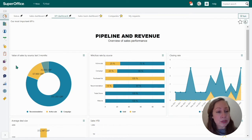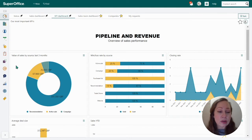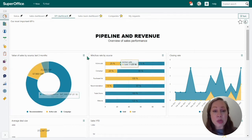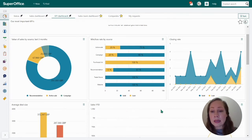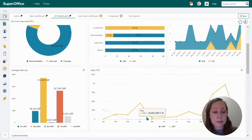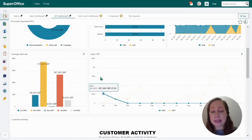The first dashboard is value of sales by source for the last three months — great to understand where our sales are coming from. As we can see, recommendations are by far the biggest contributor. We also have win-loss rate by source, and to the right, the closing rate per month. We also have average deal size per month, and of course, sales year to date.